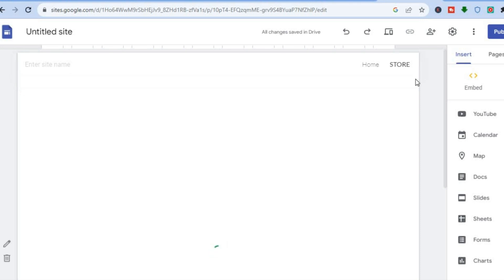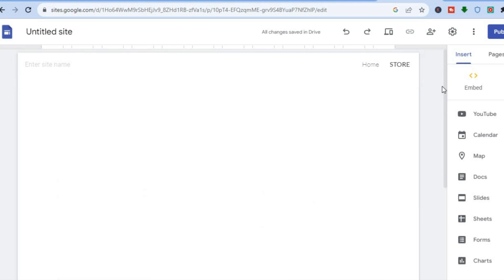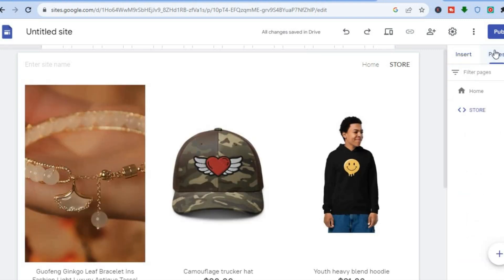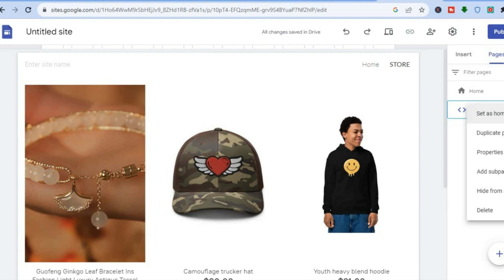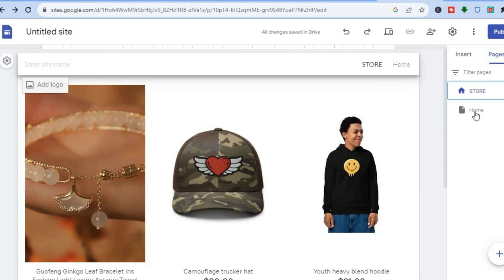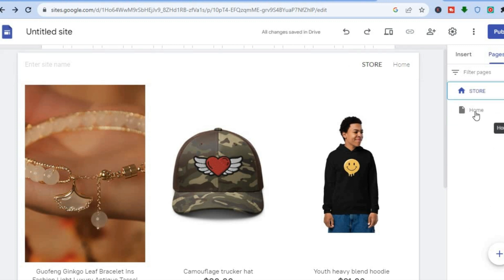If you would like to change your store page to your main page, you can do that. All you'll need to do is go over to the right hand menu option and tap on Pages. Right where you see Store, simply tap on the three dots and then tap on Set as Home Page, so your store page will be the home page.